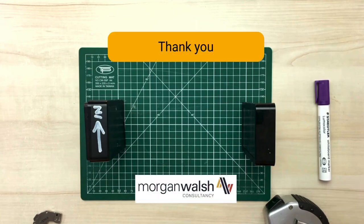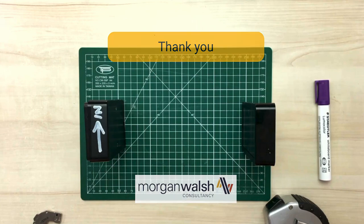We hope you found this useful. If there's anything we can do, please do get in touch. Thanks very much for watching.